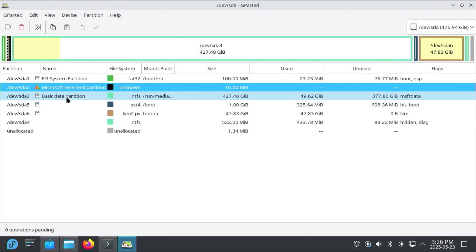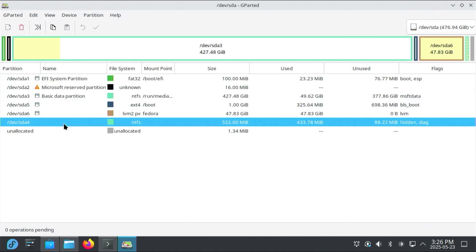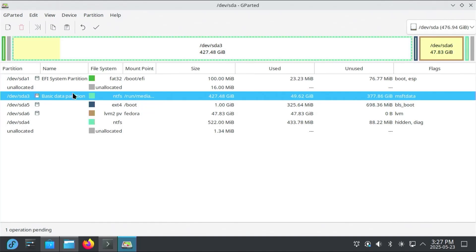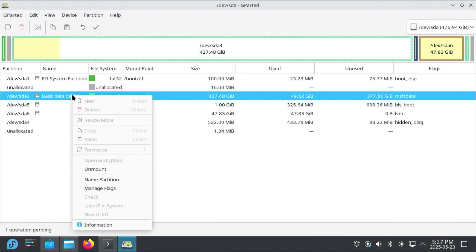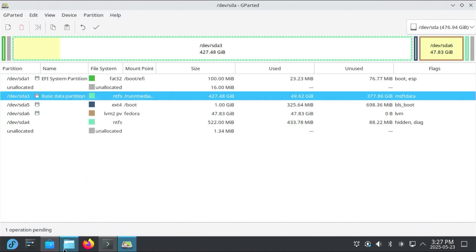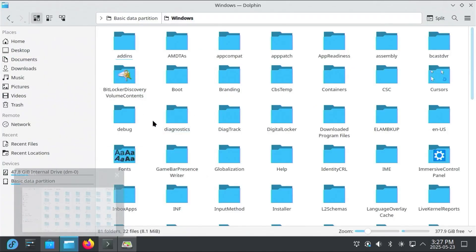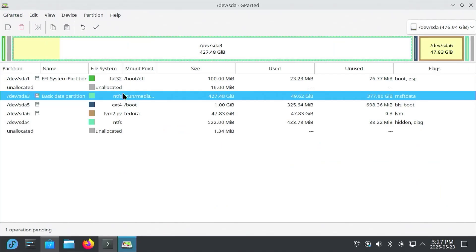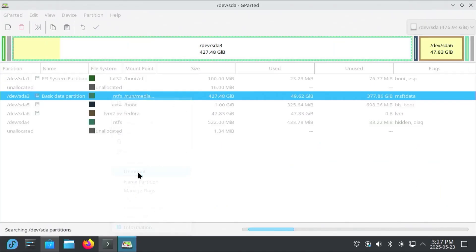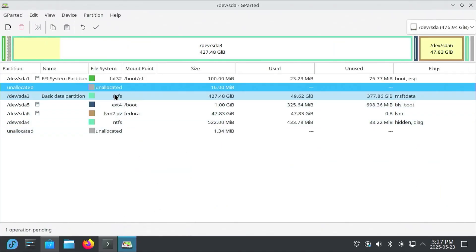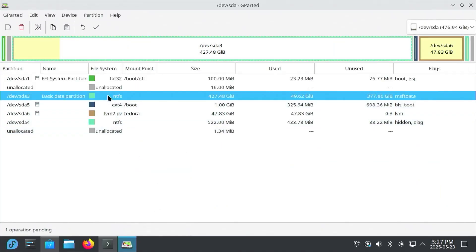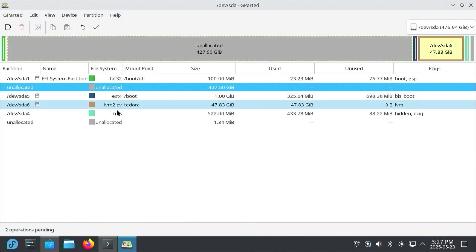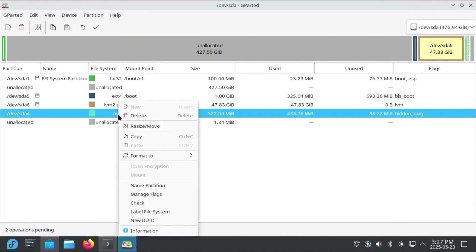So 2, 3, and 4, I'm going to be deleting. So 2, right-click, delete. 3, you'll notice that if you right-click, I have to unmount it first. That's because I was accessing it in Dolphin. So I'm just going to close it. I'm going to unmount. Delete it. And lastly, it's going to be /dev/sda4. Delete.